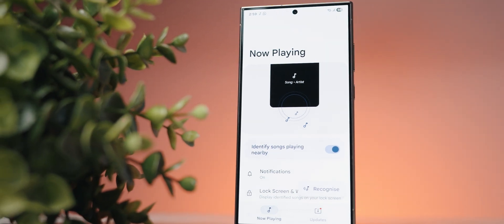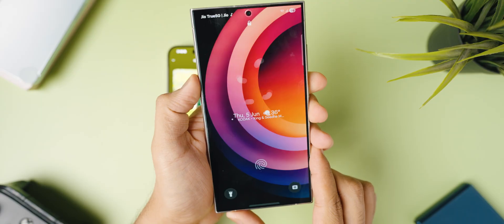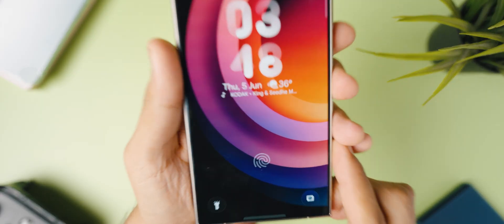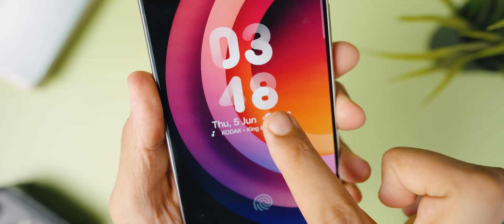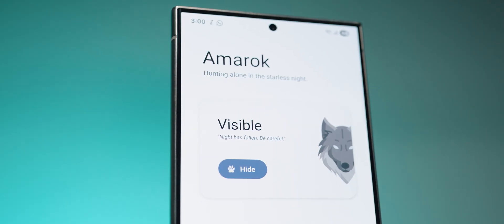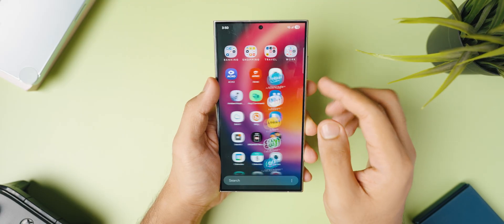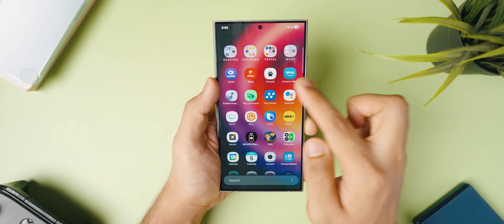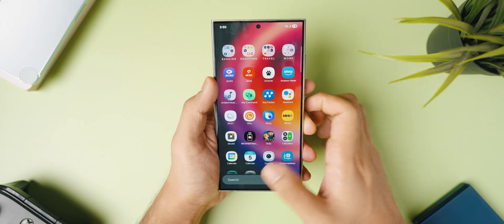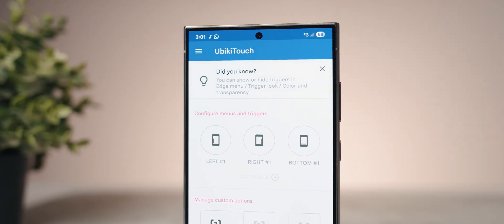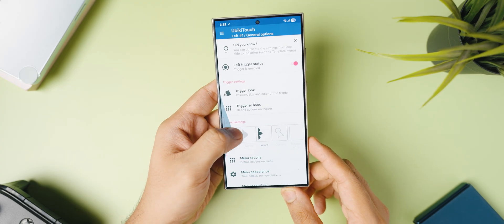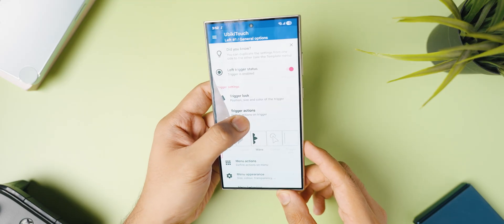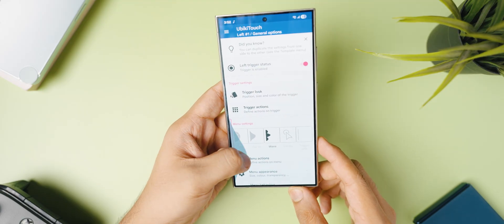An Android application that brings the Now Playing Music feature from Pixel phones to any Android device. Another Android application that lets you hide entire folders and apps with a single click. And finally, an Android app that gives you a Pi-style control with different mappable actions across all areas of your Android device.